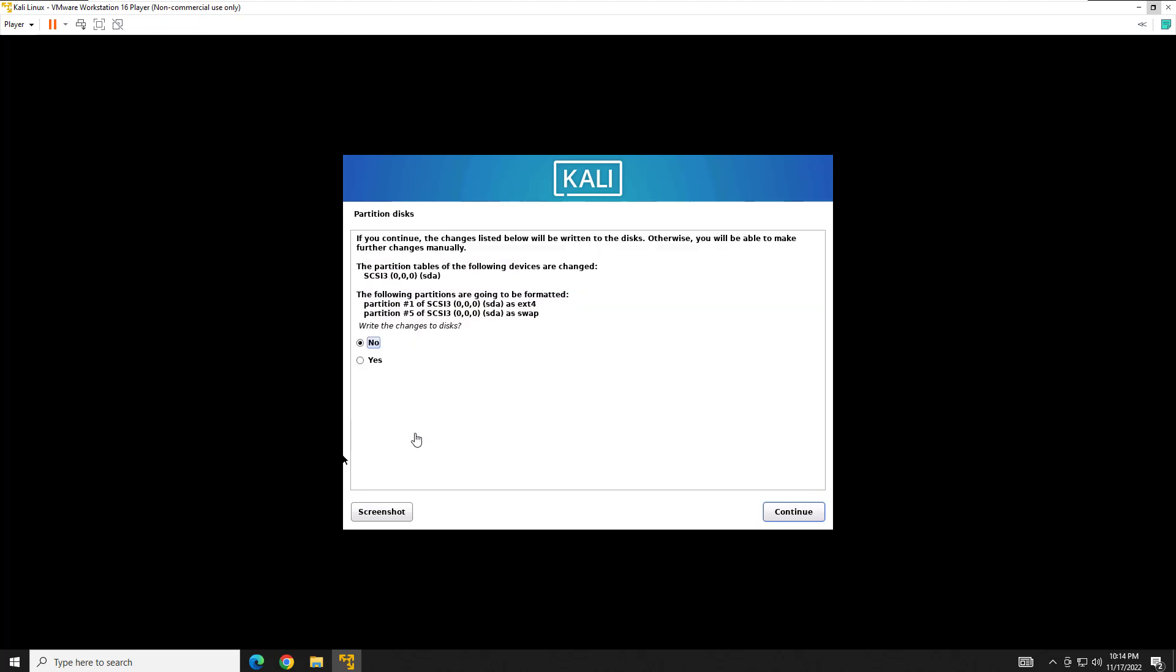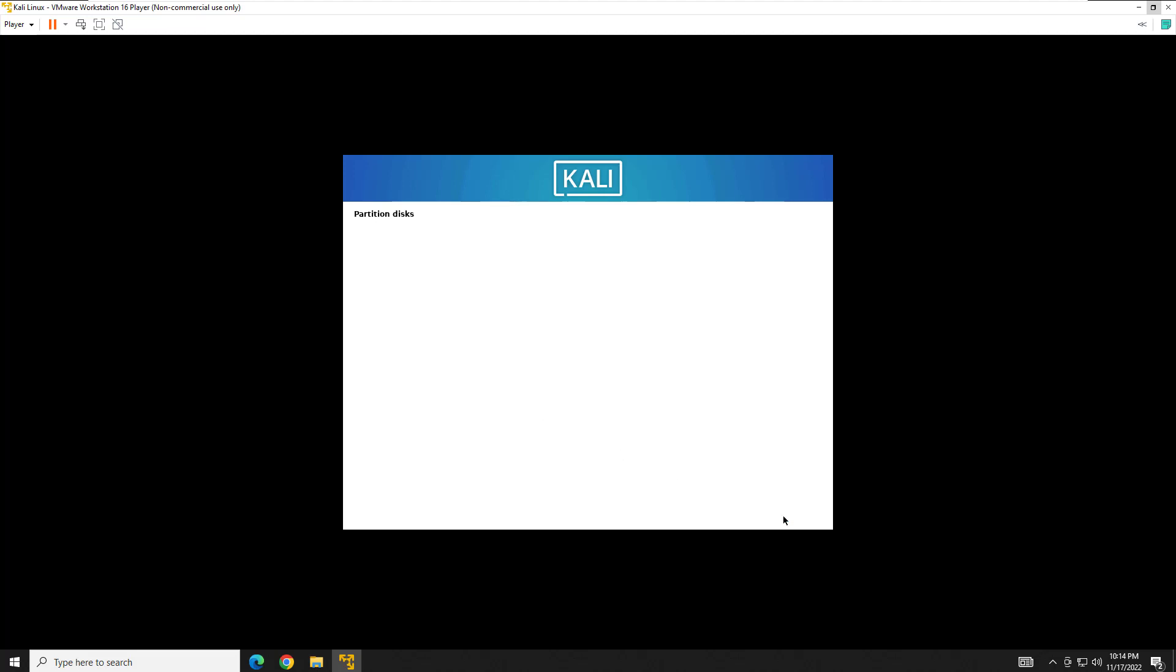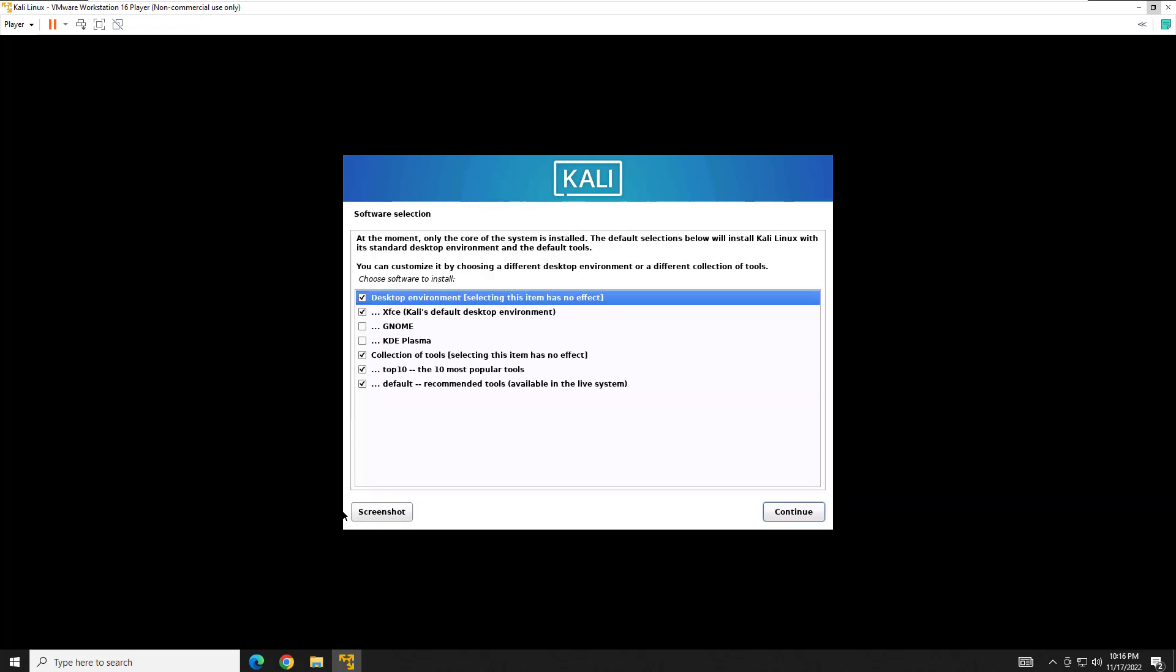And here it's going to tell us that we're going to write this to disk, meaning if you had anything on this hard drive, it's going to wipe it, which we don't. We just created this, so we're good. We're going to hit yes. It's going to partition it, and then it's going to do what's called install the base system. And at that point it's going to ask us about our desktop preferences. So I'll come back when we get to that prompt.